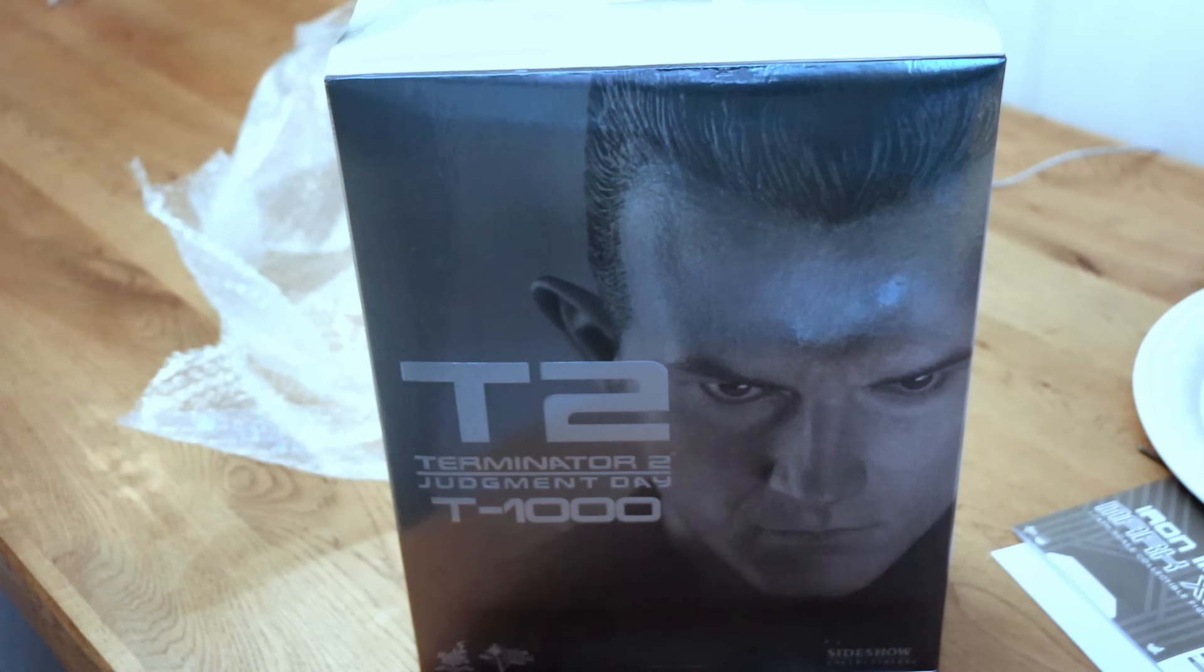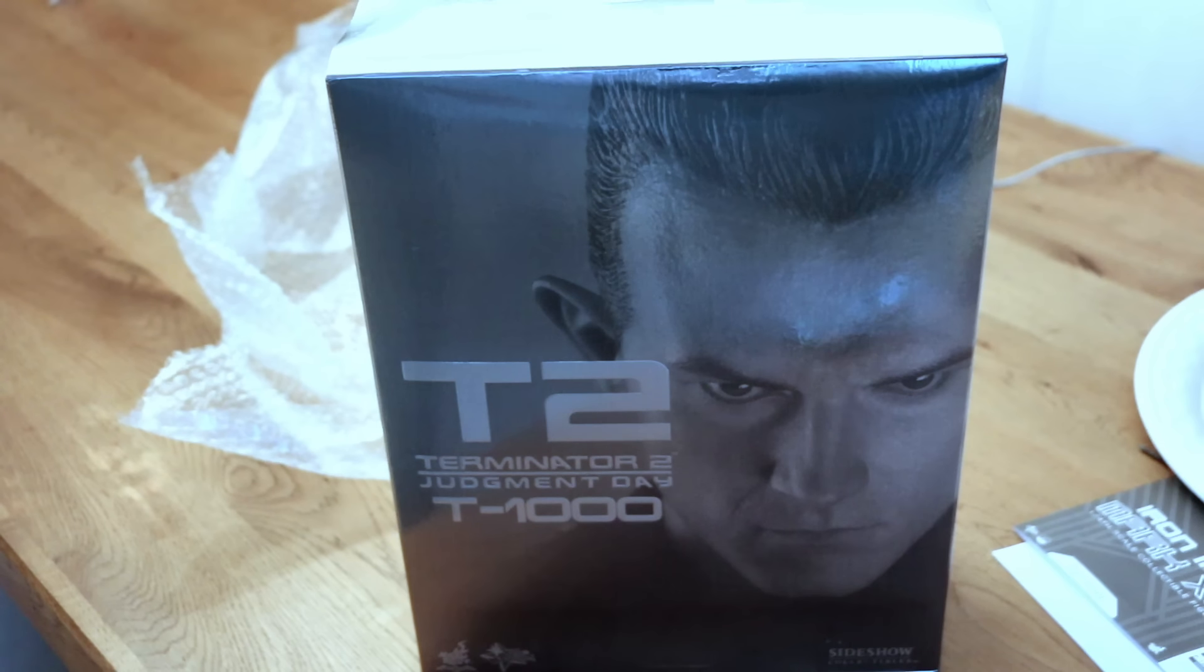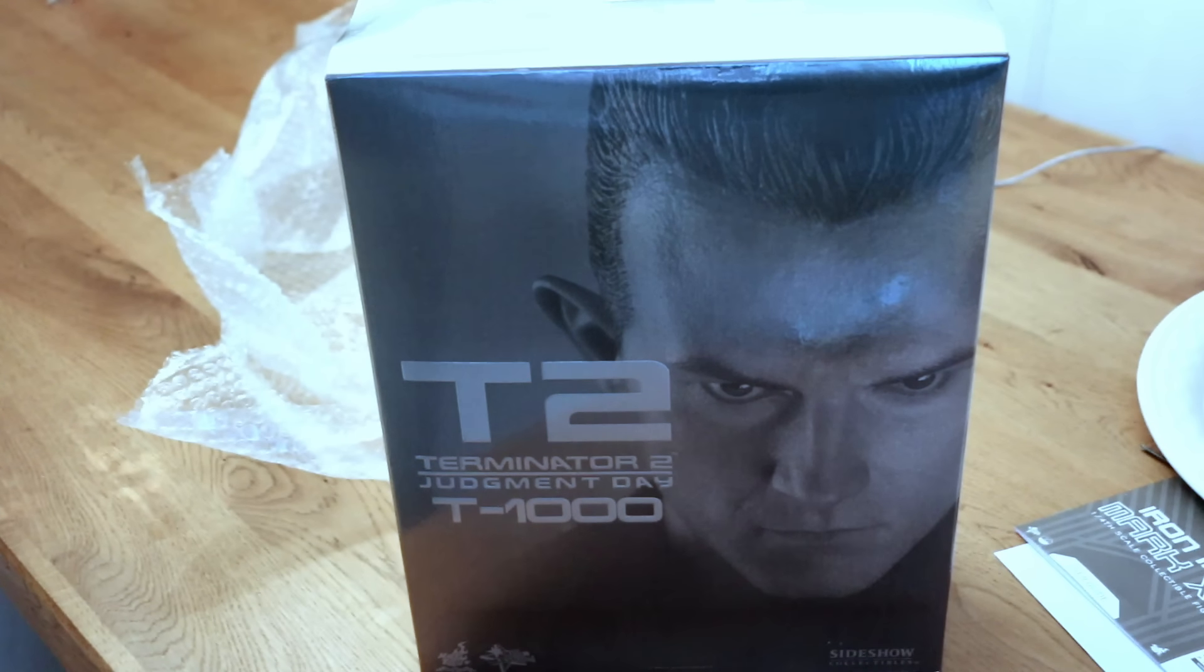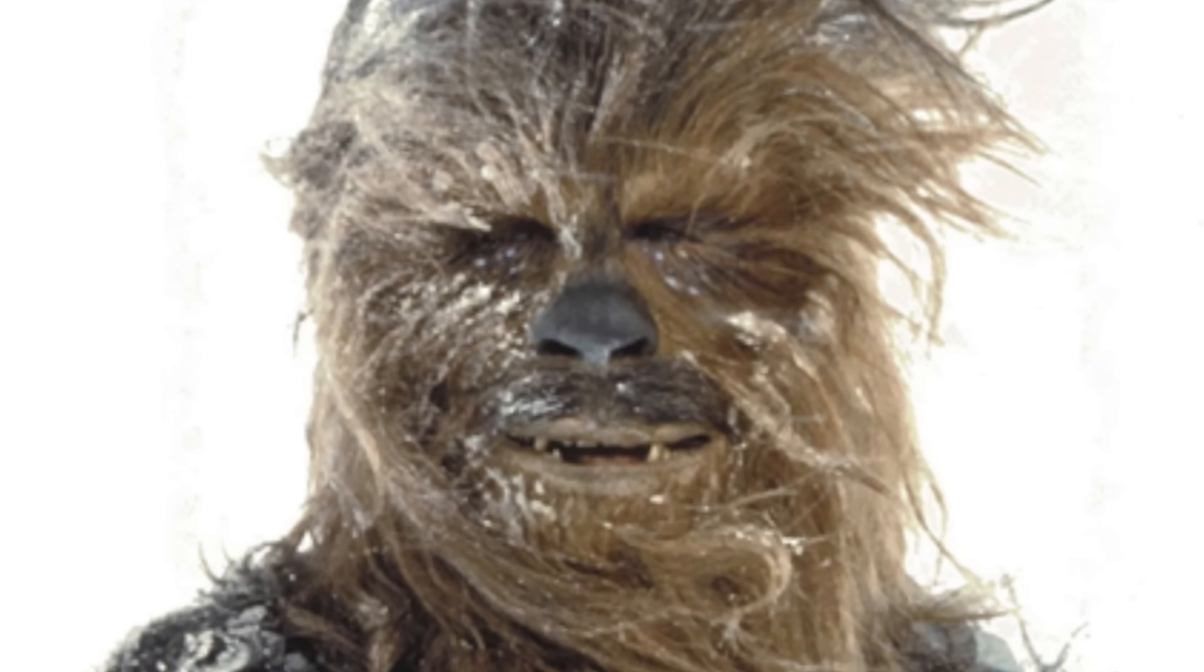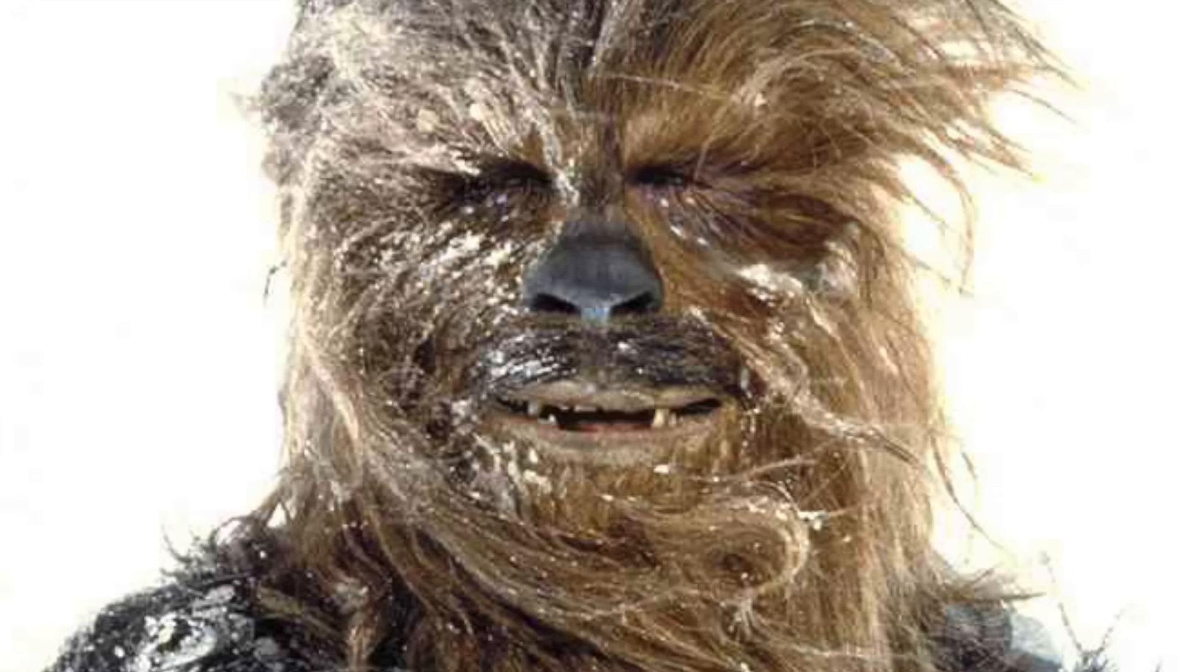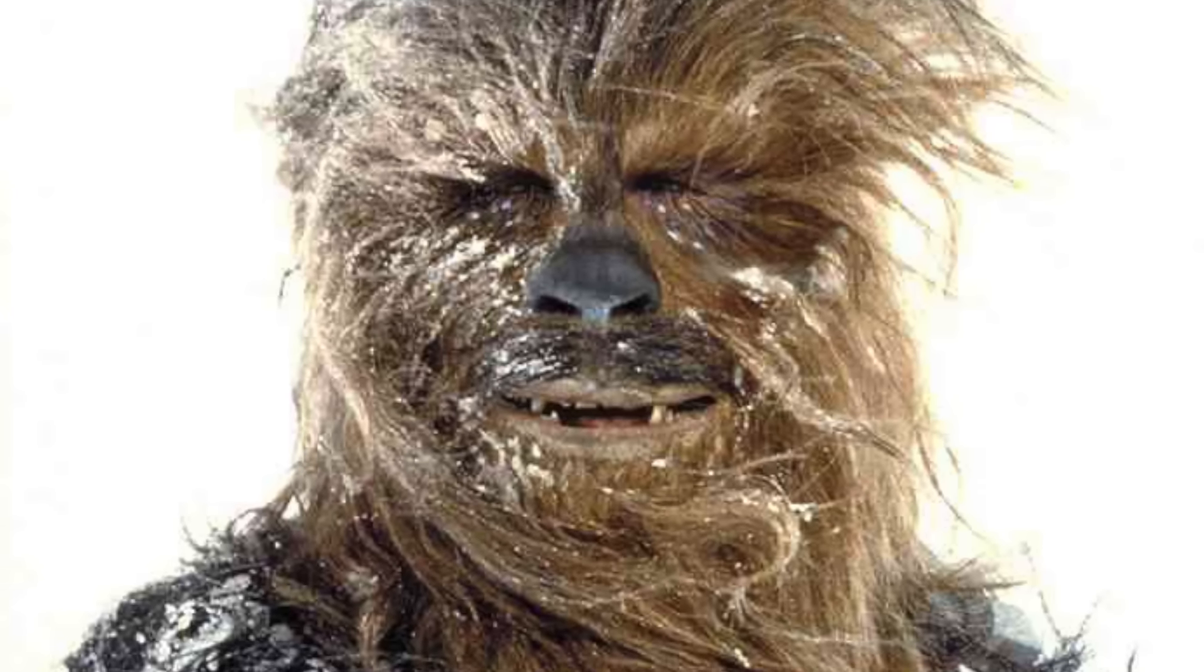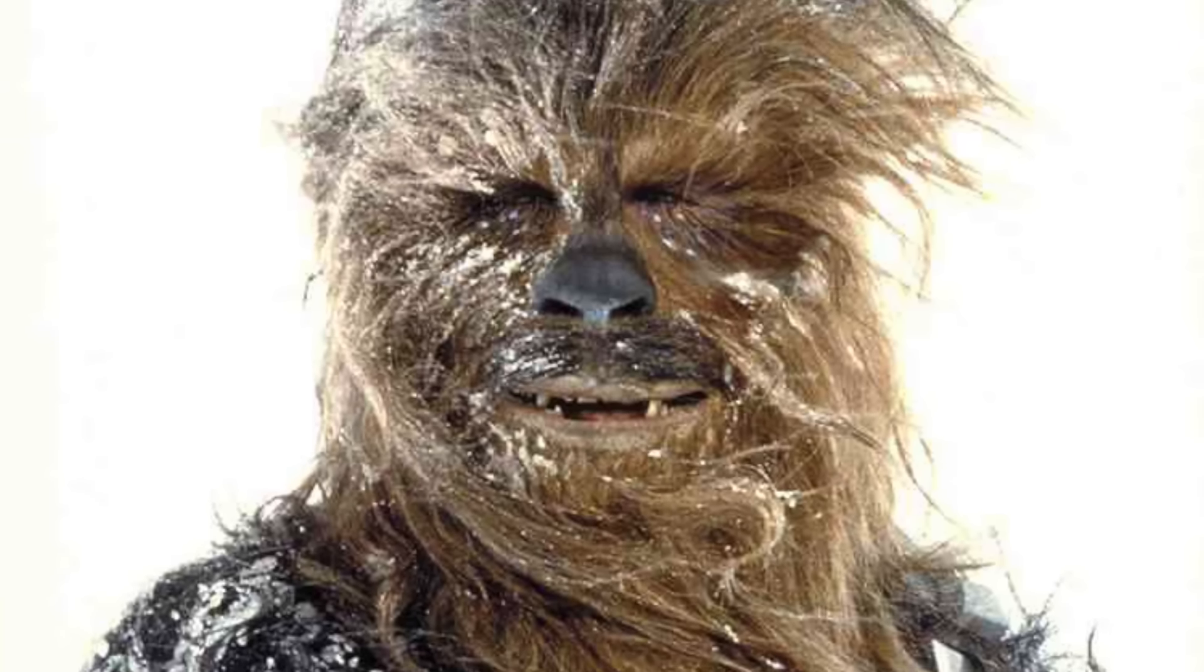And guys, while we're in the frozen environments, another request from someone on Facebook who follows me is, could you do a Chewbacca Hoth, which is also a project I will be doing. Both will be for sale, so if you're interested, hit me up before I can promise it to anyone else.